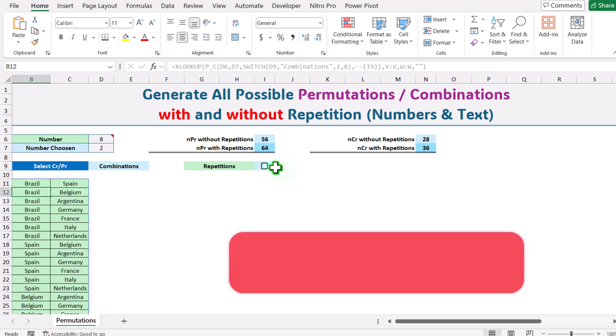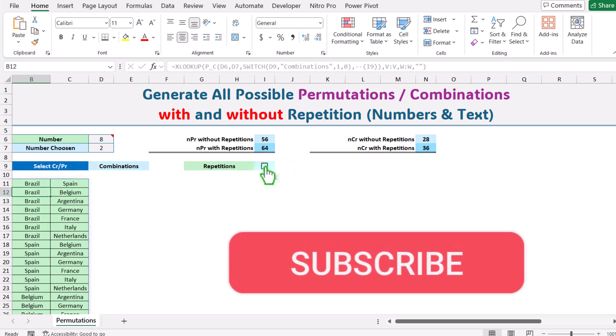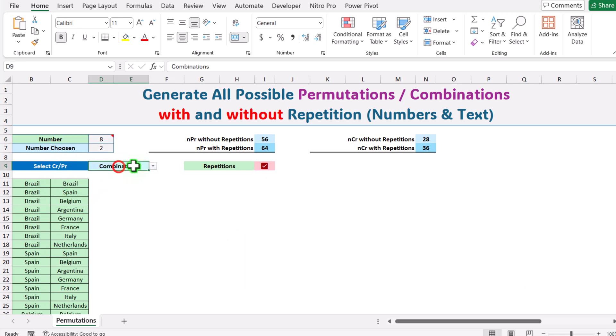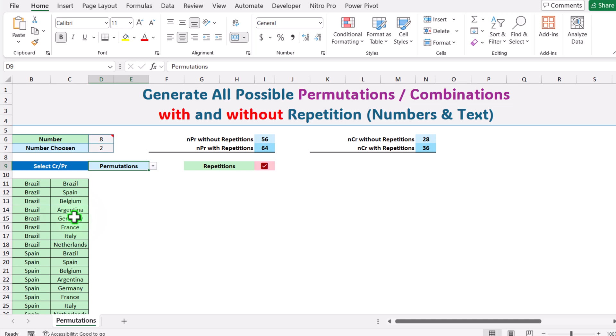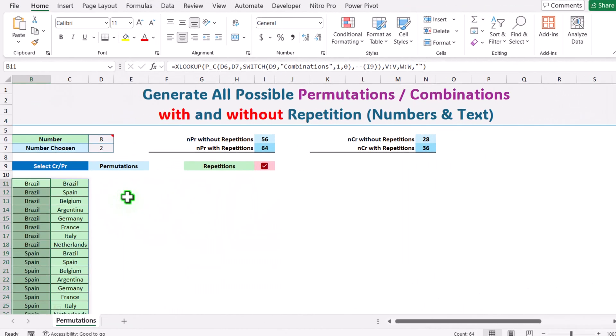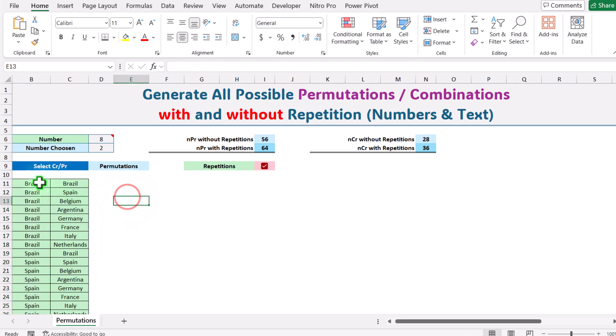Now if you want all possible combinations with repetition it will auto update. If you want permutations you can simply select and this will create all possible permutations with repetition.